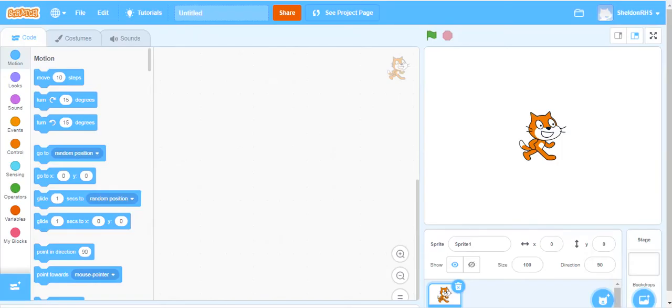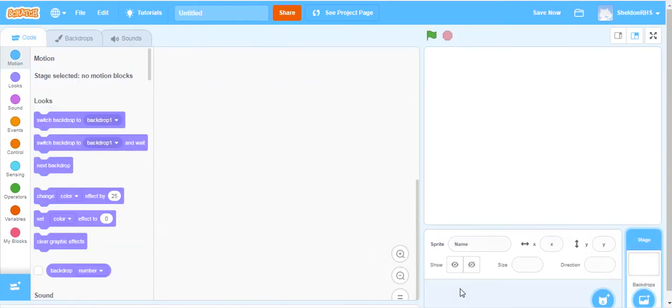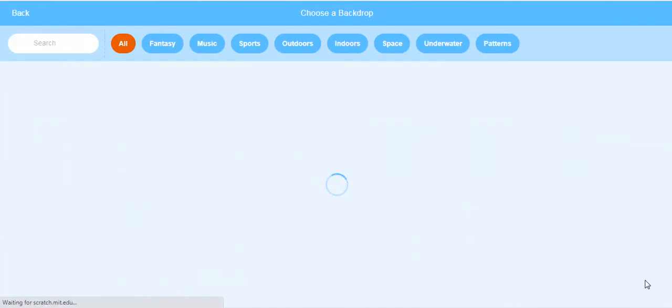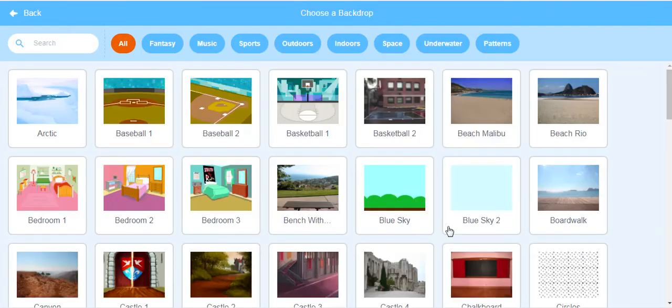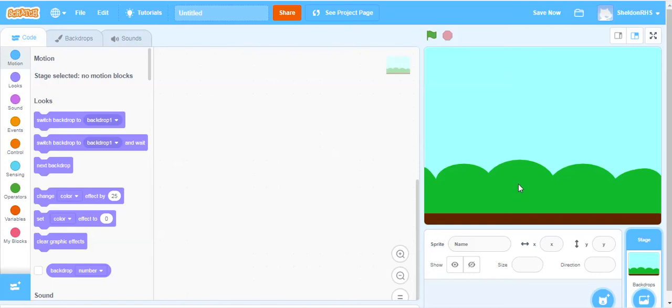So going into our brand new Scratch Arena, we'll get rid of the cat, and we will put in our backdrop first. So we'll choose a backdrop, one that's preloaded. The Blue Sky one actually looks very similar to the example Flappy Bird game we saw before.